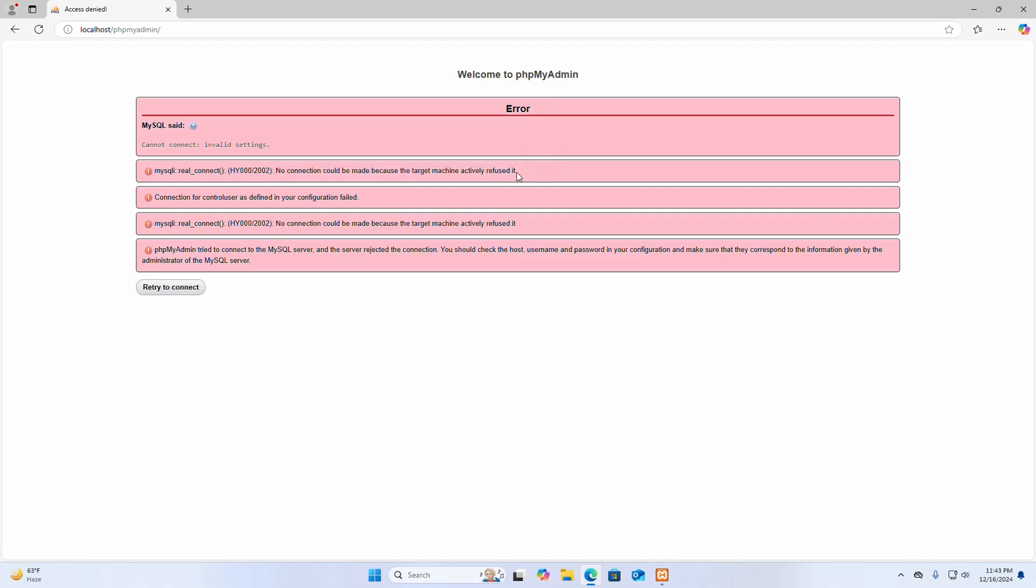This error may occur when the port number mismatch. We can solve this issue in two ways. At first I am going to solve this by fixing the port number.